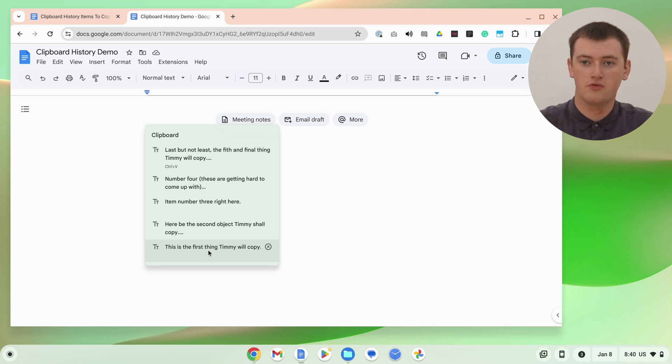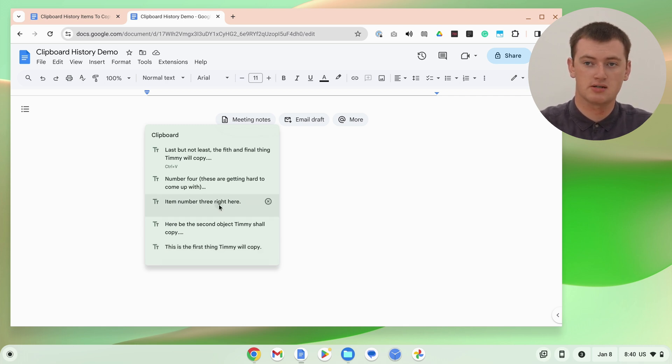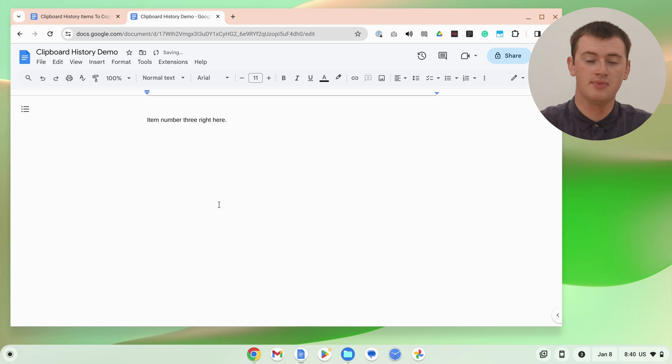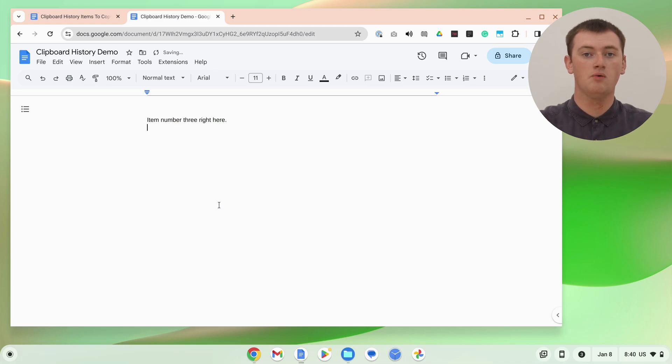So if we wanted to paste one of the older items here, you would just click on it, and now that's pasted in there. You didn't have to go back and find that again and copy it so that you could paste it, because you still have it in your clipboard history.